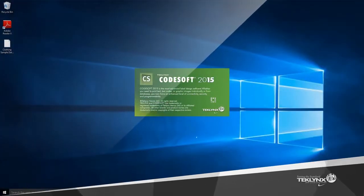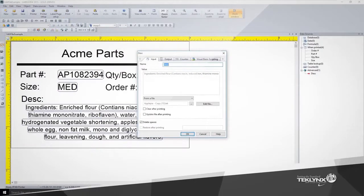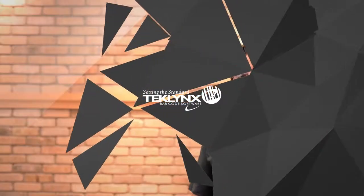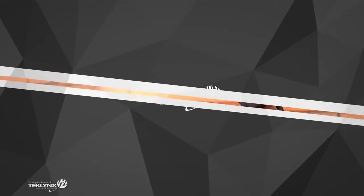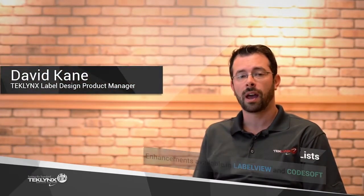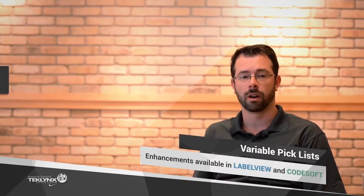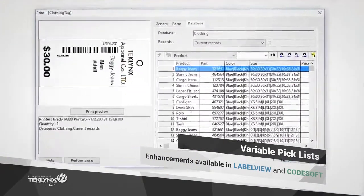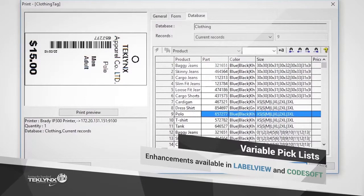TechLink's 2015 label design solutions are packed with enhanced features and increased functionality that will help you get the job done. I've taken so many calls from users who have an overabundance of labels because they would create a label file for every product and every variation of that product. This drove our newest enhancement for variable picklists, allowing picklist data to be populated with variable information.